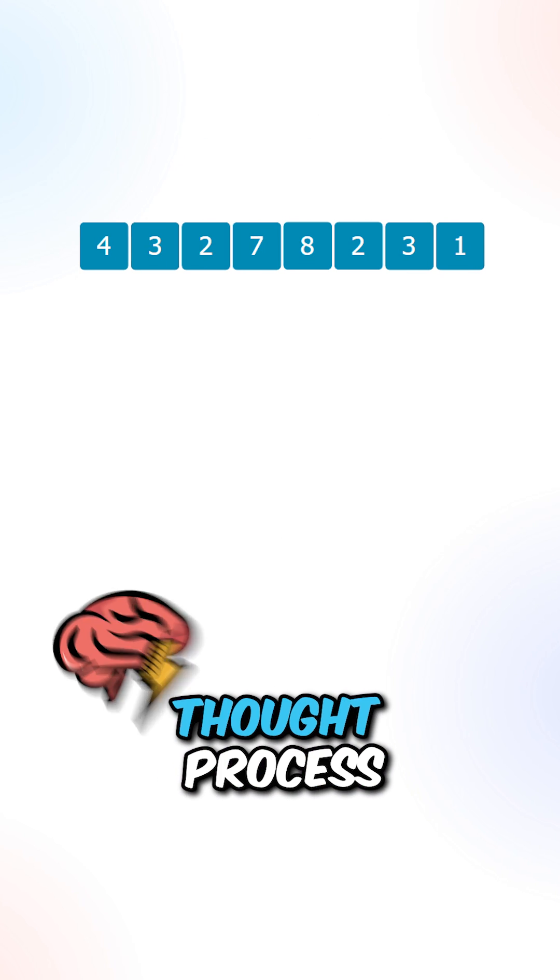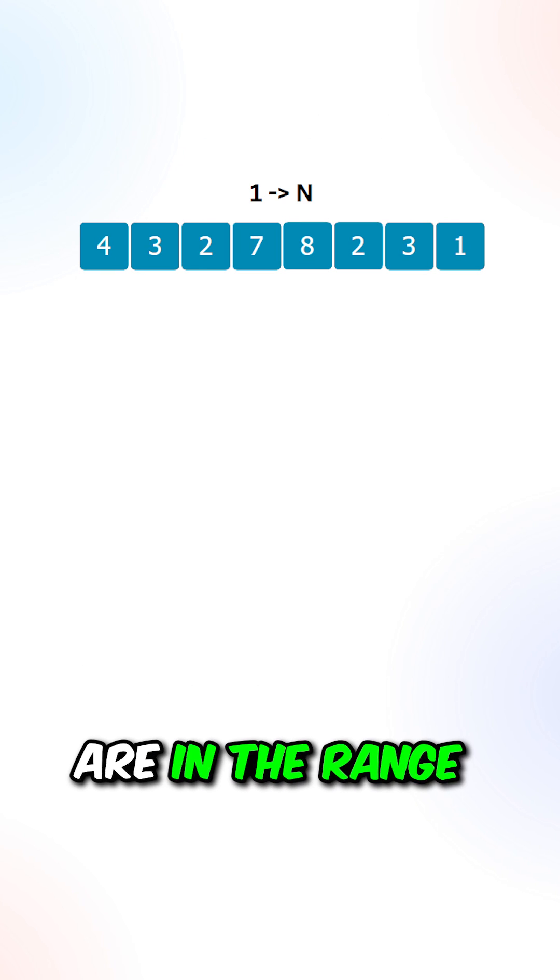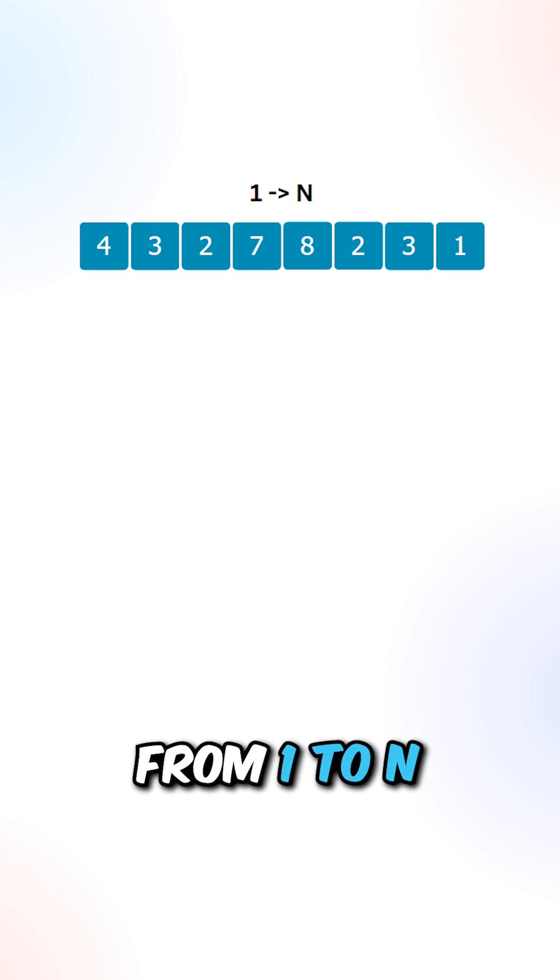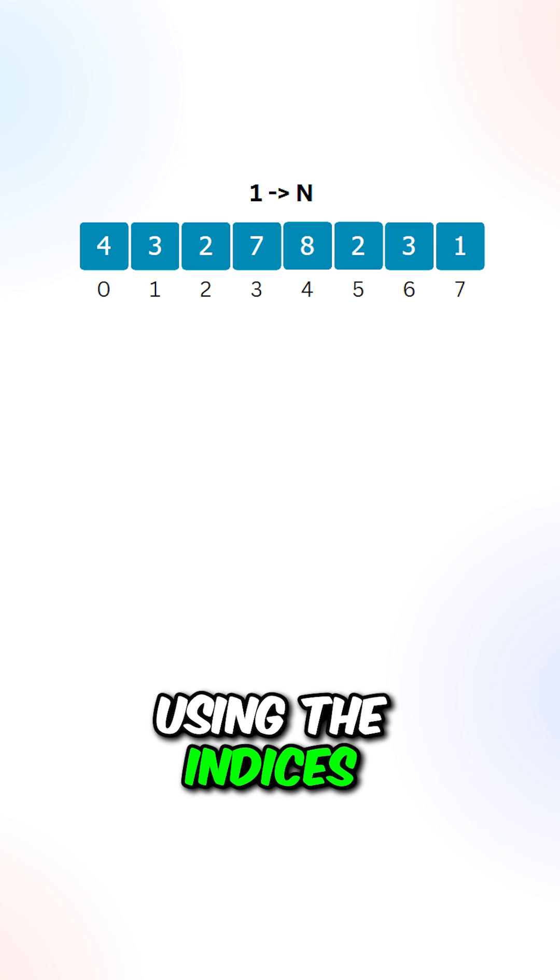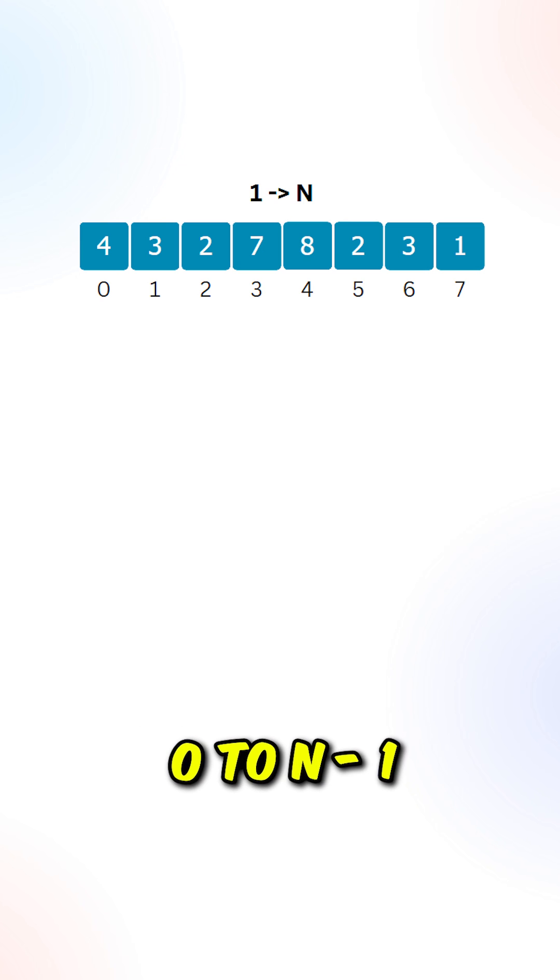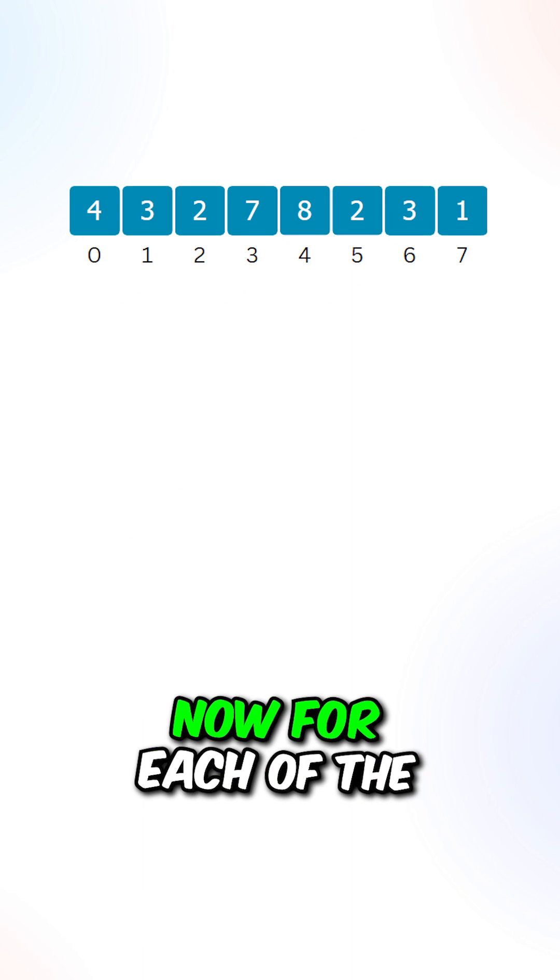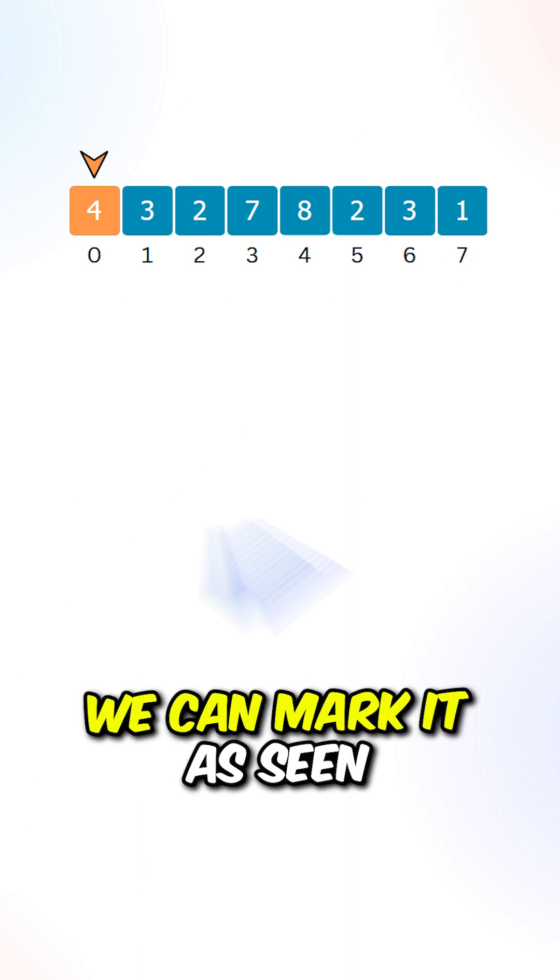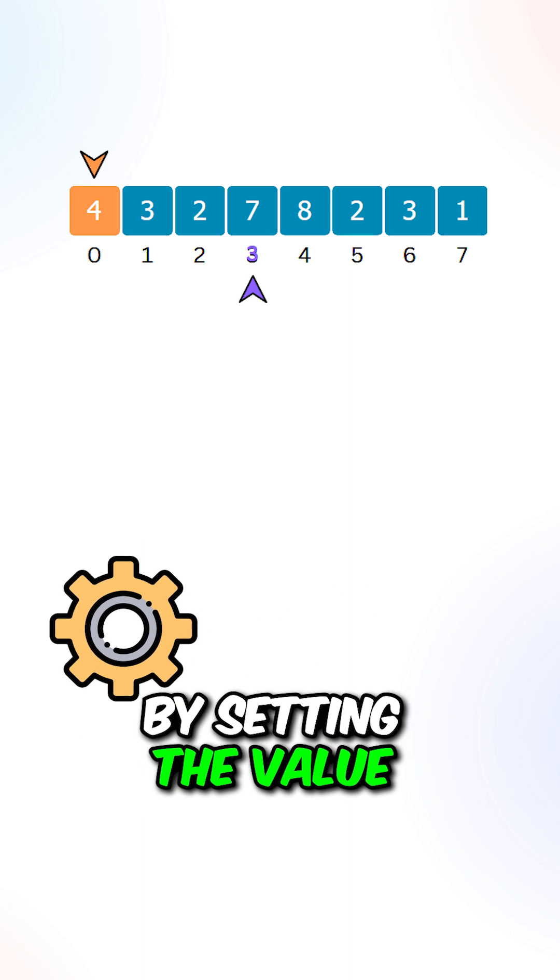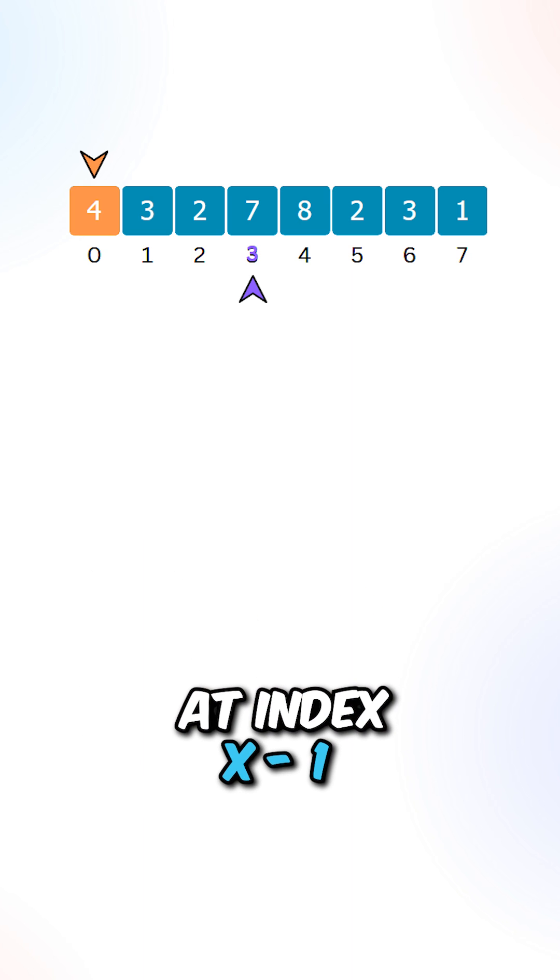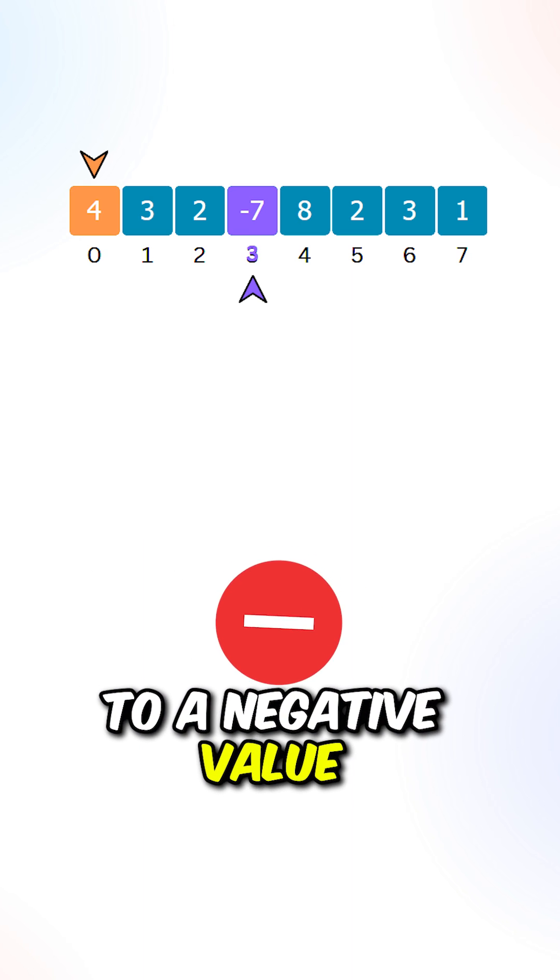Let's go over the process. Since the elements are in a range from 1 to n, we can represent them using the indices which is from 0 to n-1. Now for each of the elements x inside the array, we can mark it as seen by setting the value at index x-1 to a negative value.